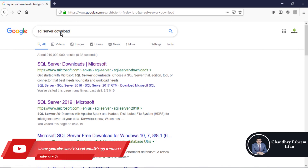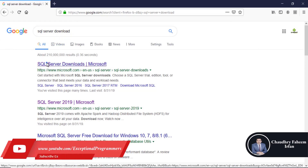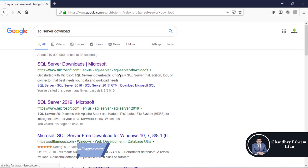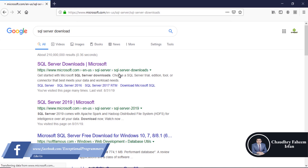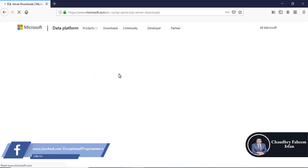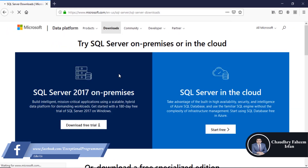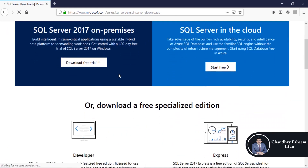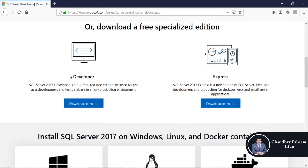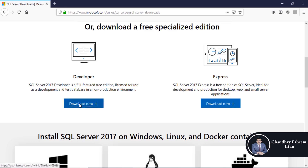Search SQL Server, download and click here. After that, you can download Developer or Express Edition. In order to download Developer Edition, you can click here.